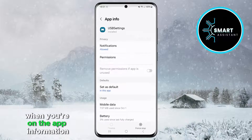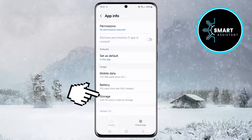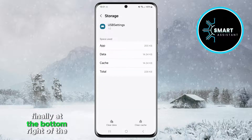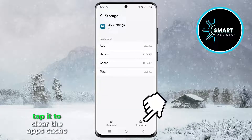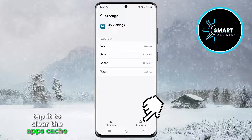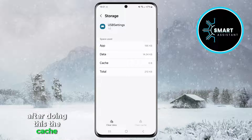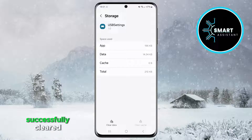When you're on the App Information page, find the Storage option and tap it. Finally, at the bottom right of the screen, you'll see the Clear Cache option. Tap it to clear the app's cache memory. After doing this, the cache memory for USB Settings will be successfully cleared.